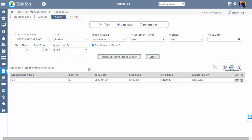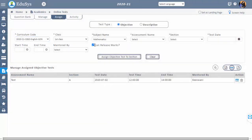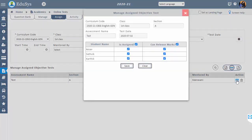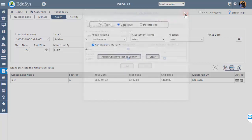Then click on Assign Objective Test to Section. If management enables Can Release Marks, only then can the student view the result after the test. After assigning the test, management can also enable the Can Release Remarks option. After assigning the test for the section, that record will be shown in the Manage Assigned Objective Test field. You can check the student list assigned for the test using the Manage Assigned Users icon in the action field. If needed, you can unassign students whom you don't want to conduct the test for, so those students cannot see the online test in their login. You can also generate this information in PDF and CSV format.